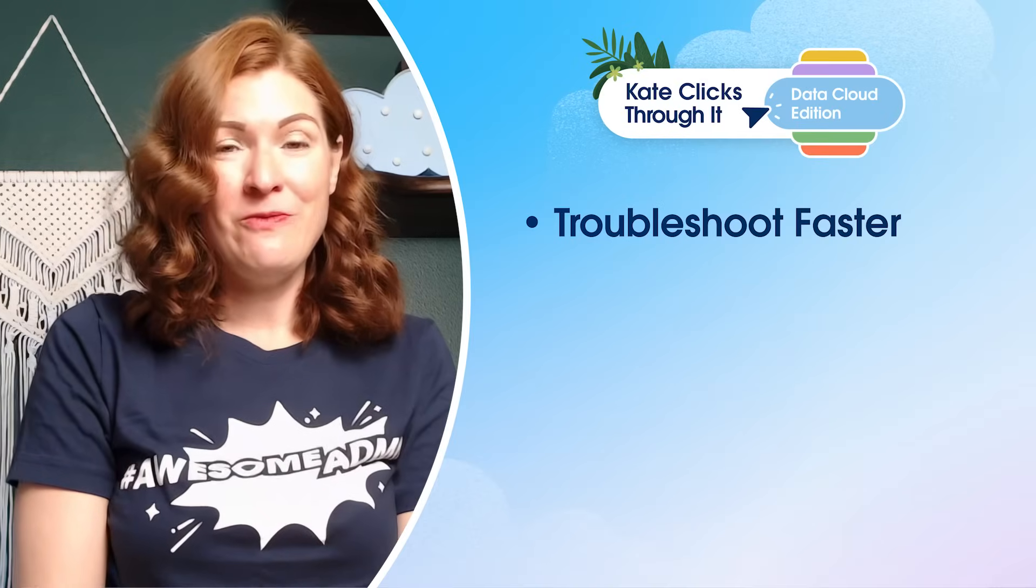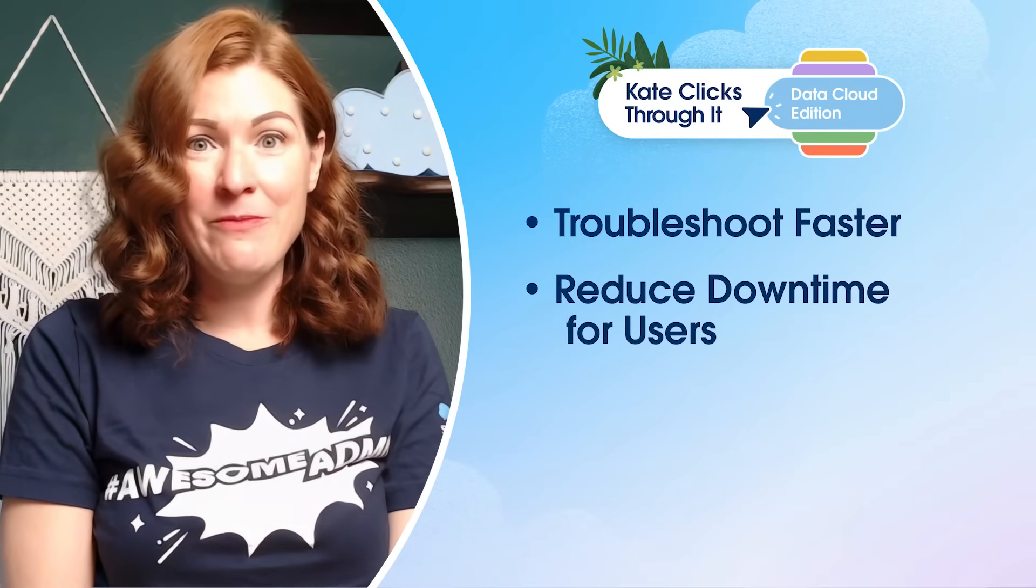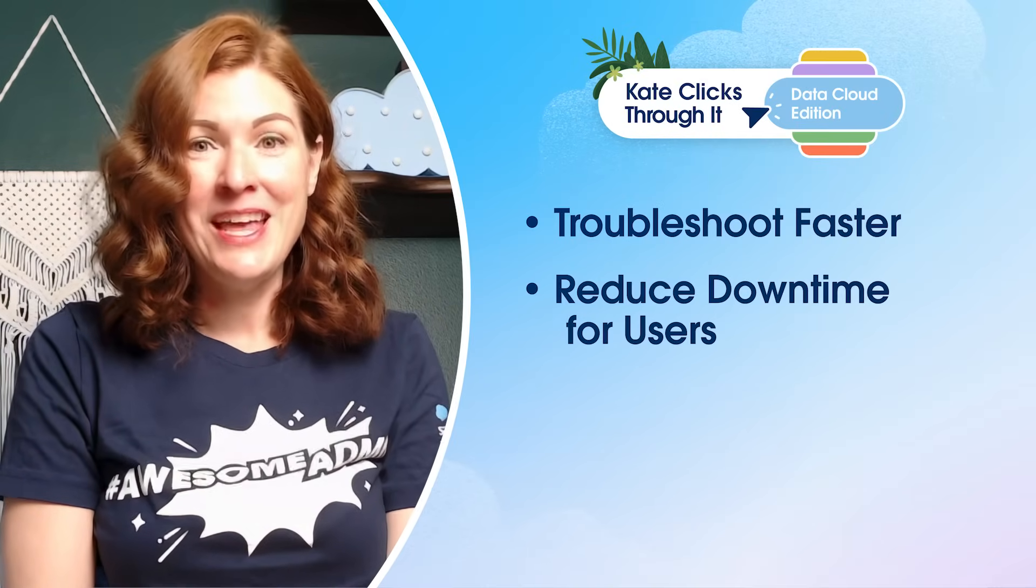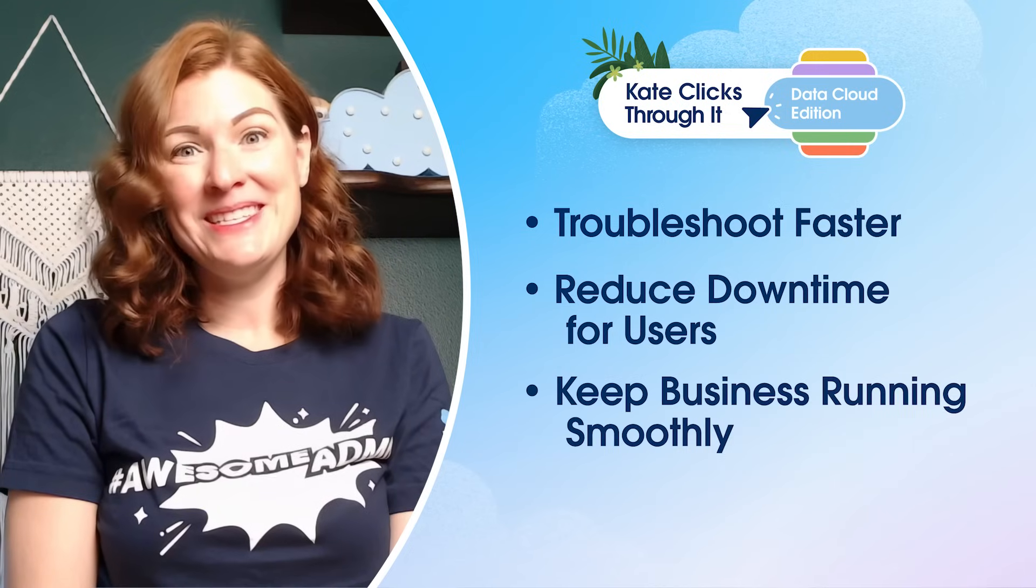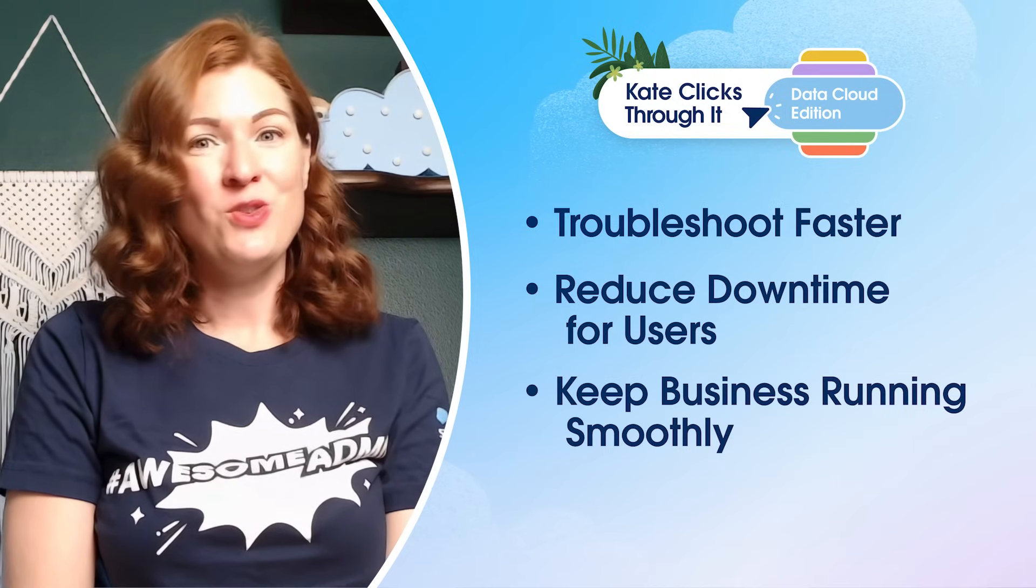As Salesforce admins, this is huge. Instead of spending hours trying to reproduce errors or combing through massive debug logs, you can instantly see the point in your flow where something went wrong and you can do something about it. We're empowered to troubleshoot faster, to reduce downtime for our users, and to keep the business running smoothly. In short, less guesswork and more confidence.